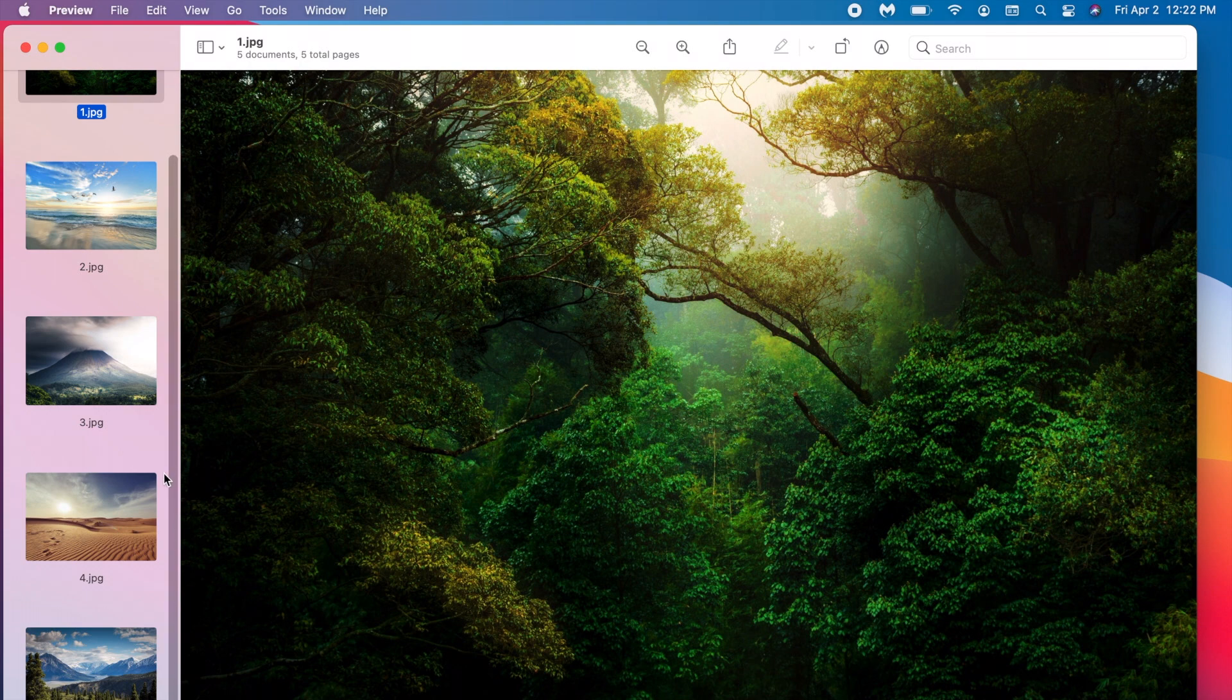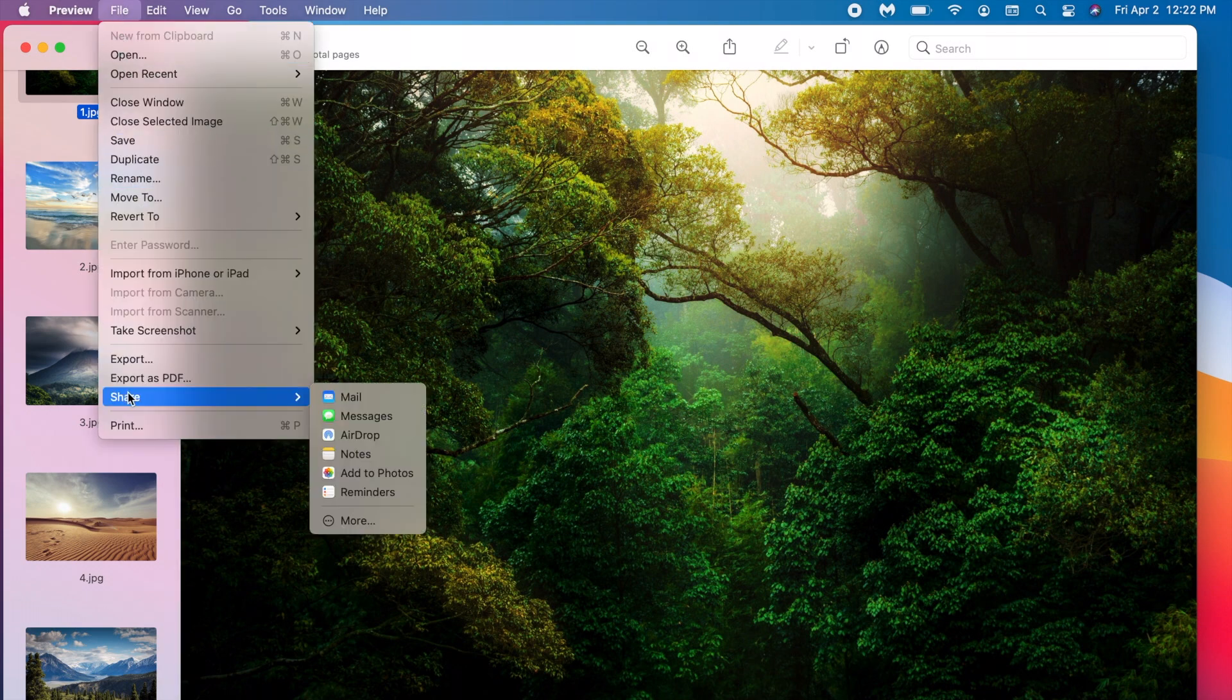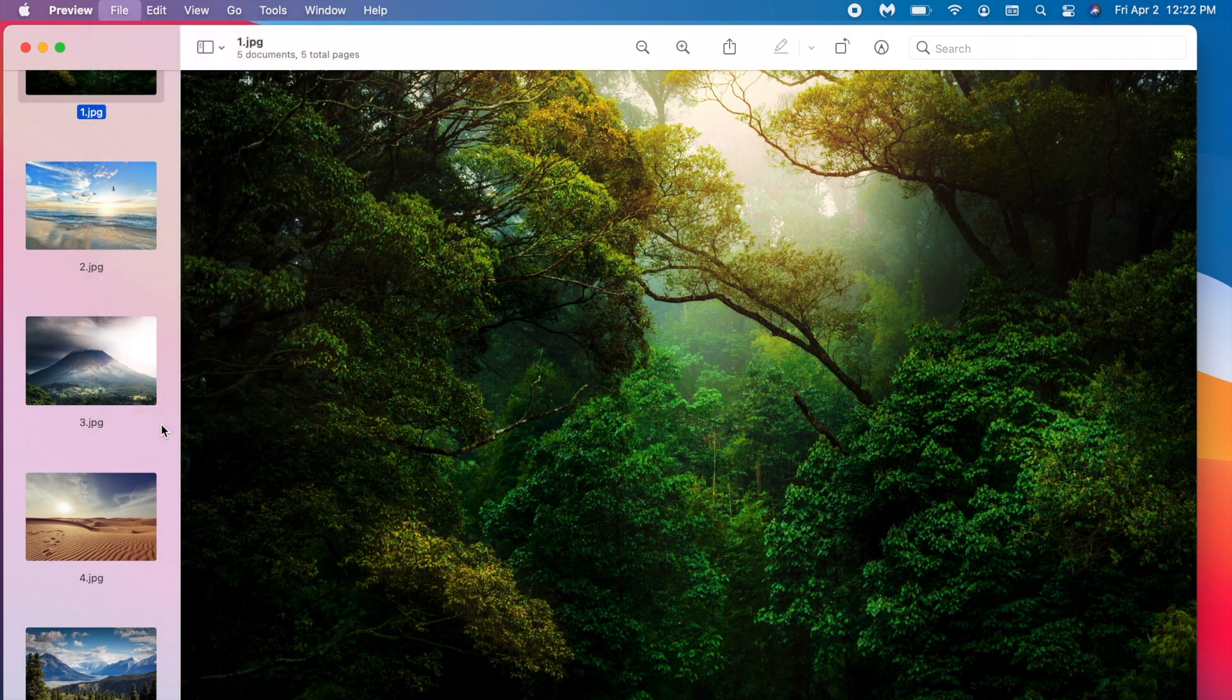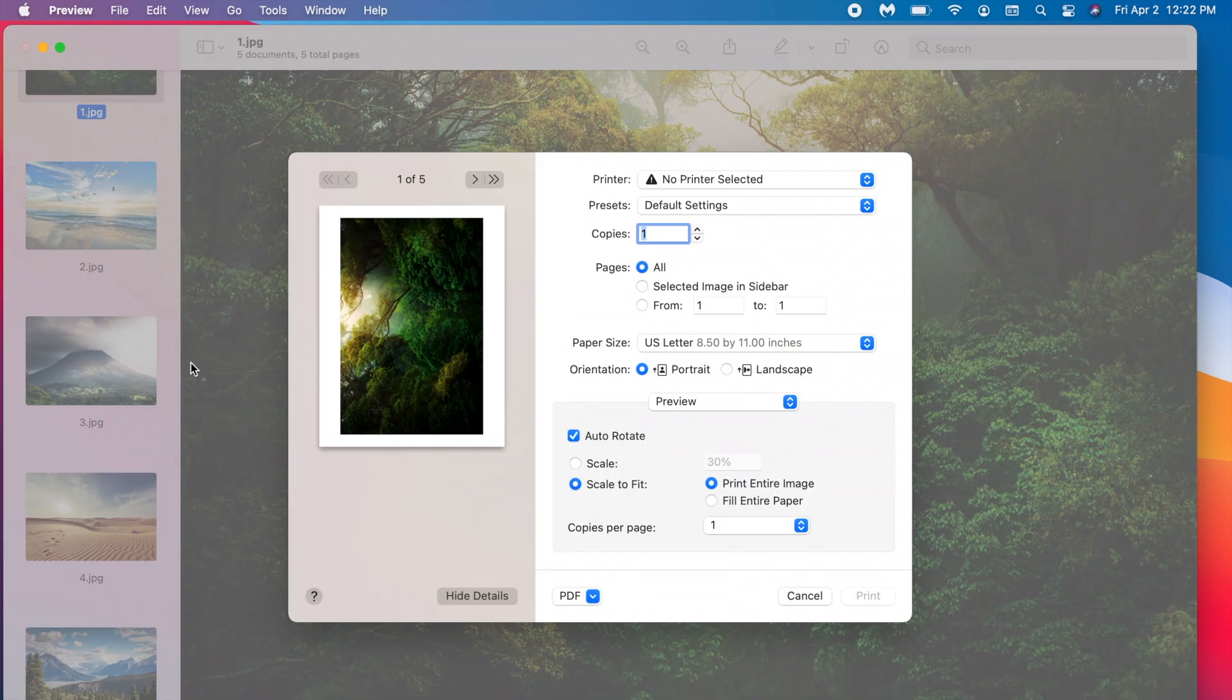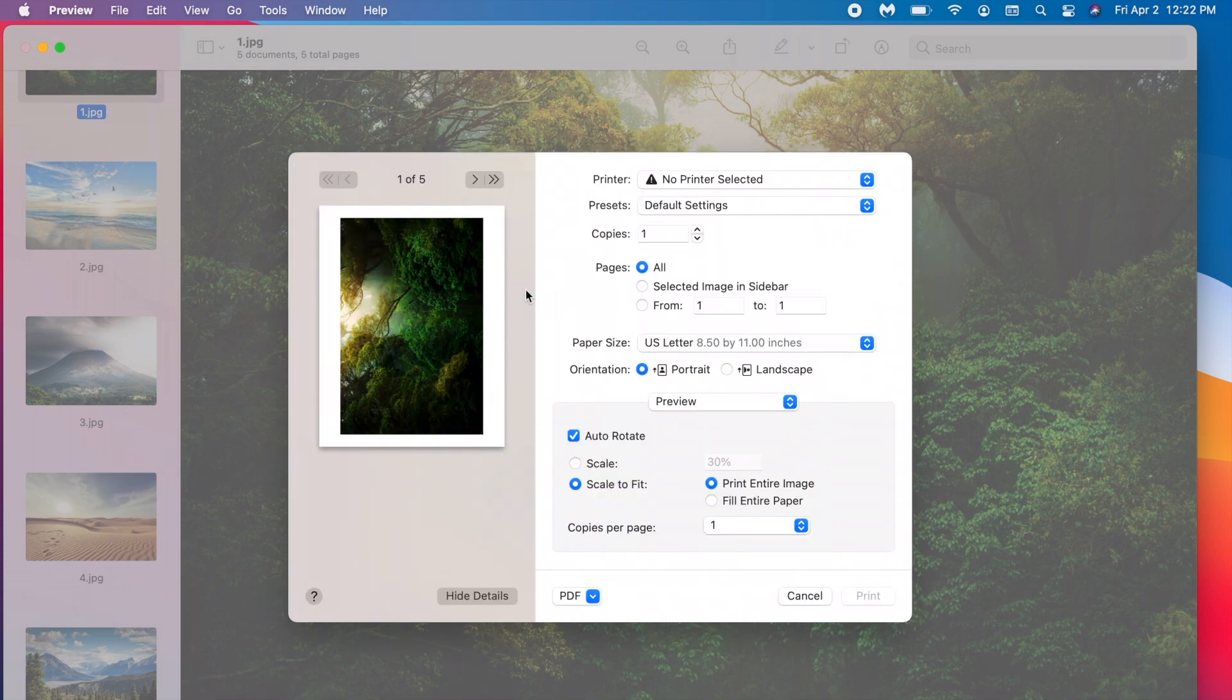Once you have all the images opened what you want to do is on the top click on file and go down to where it says print and select it. Once you've selected it you're going to get this screen. Sometimes it may look different, and if so then click show details to see all of these different options.